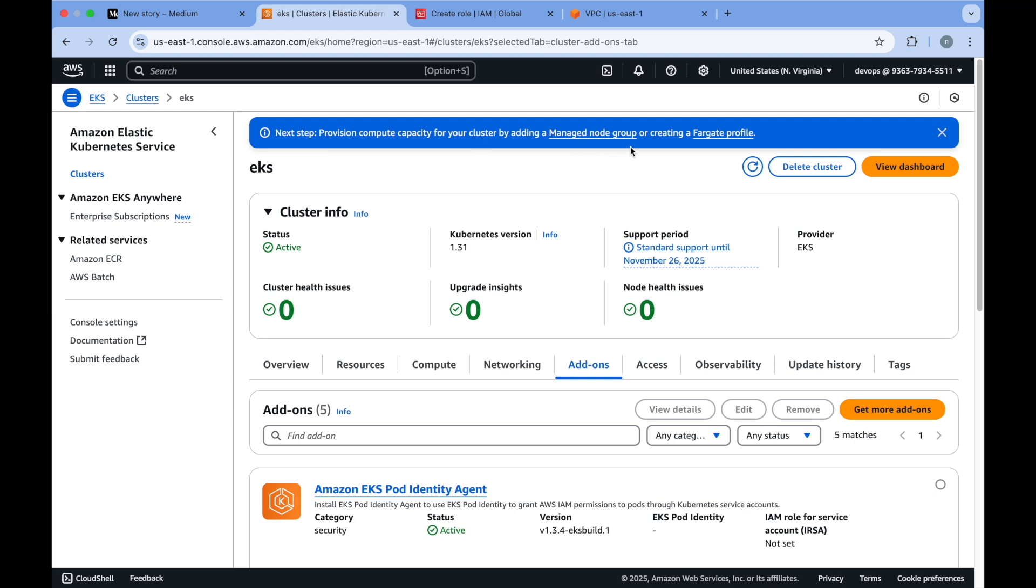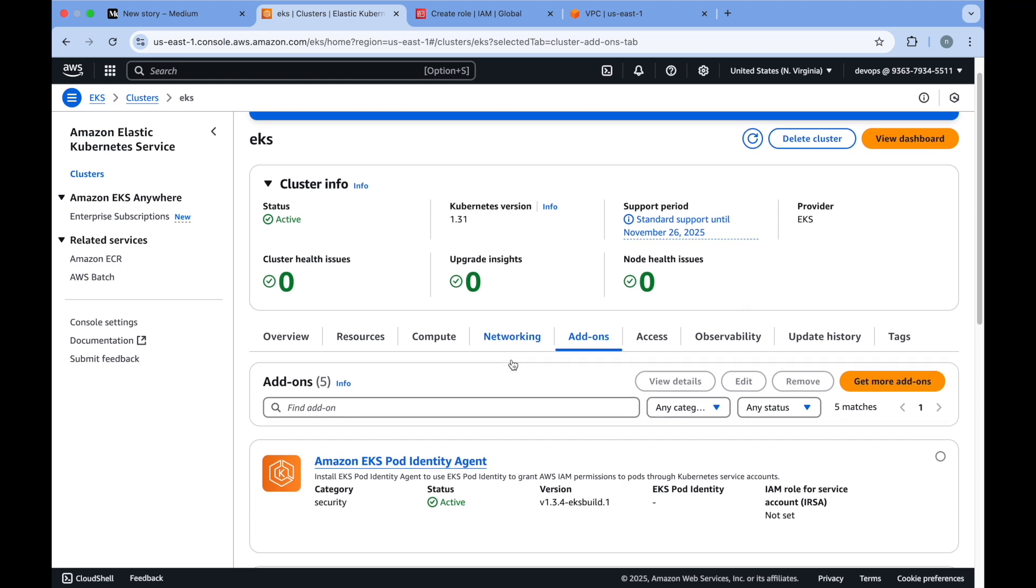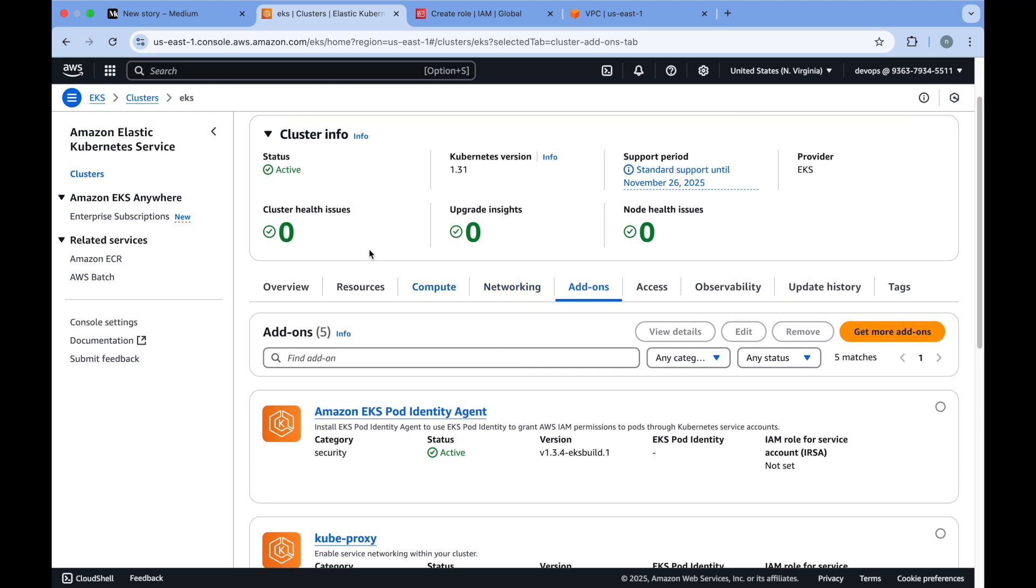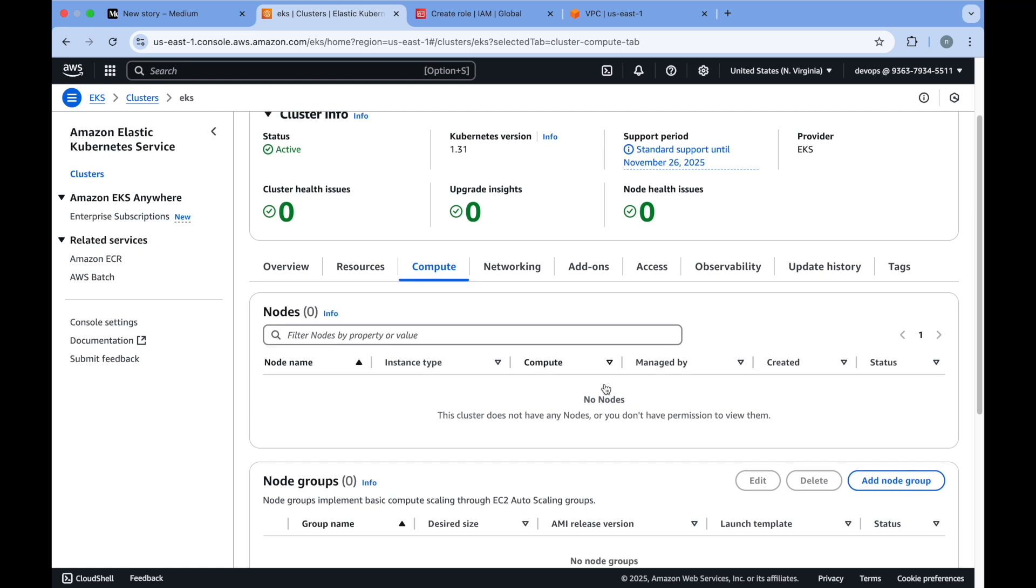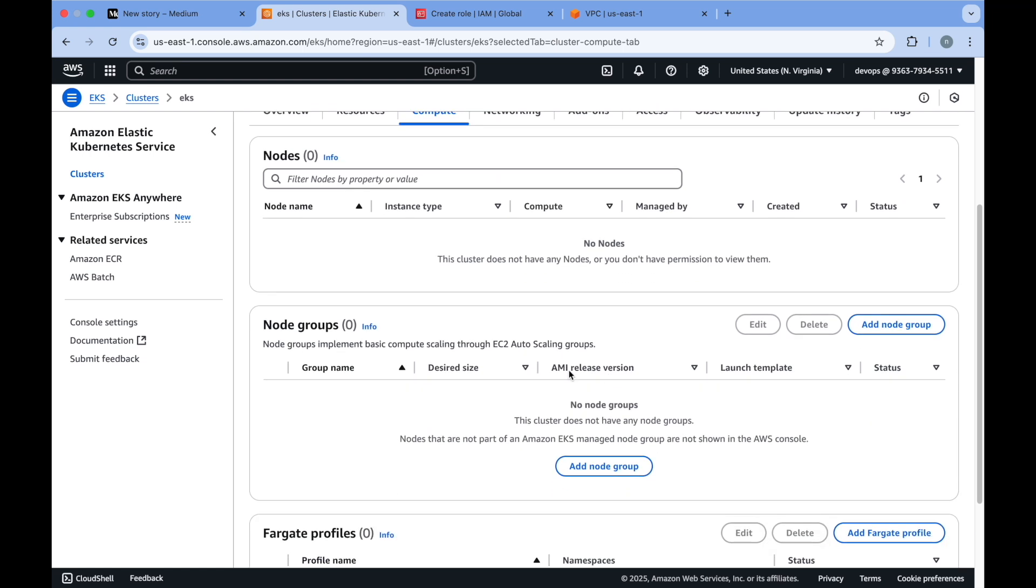For that you have two options: managed node group and Fargate profile. In this video we will be exploring the managed node group option. If you go to your cluster and click on compute, you will see there is an option called node groups.